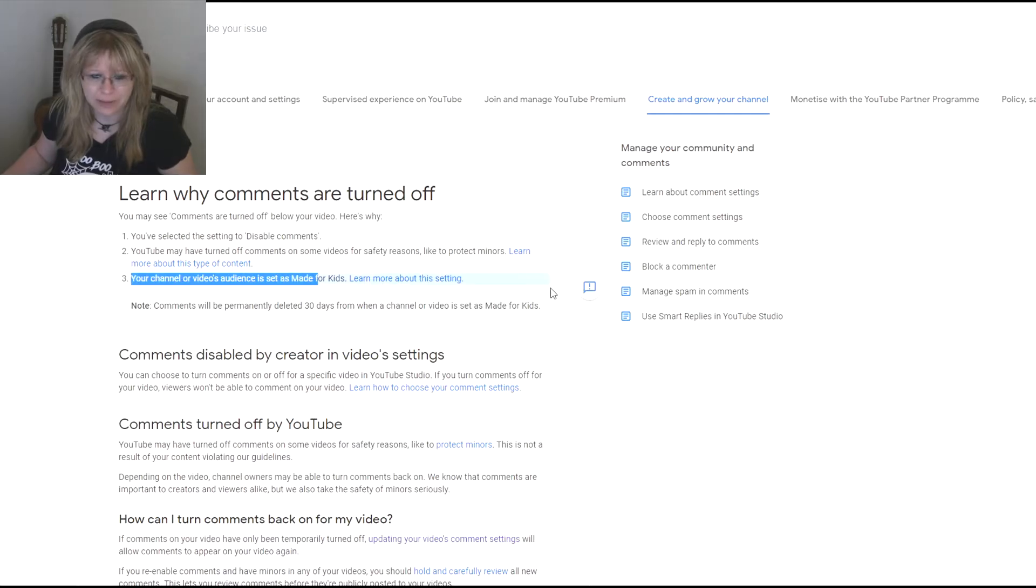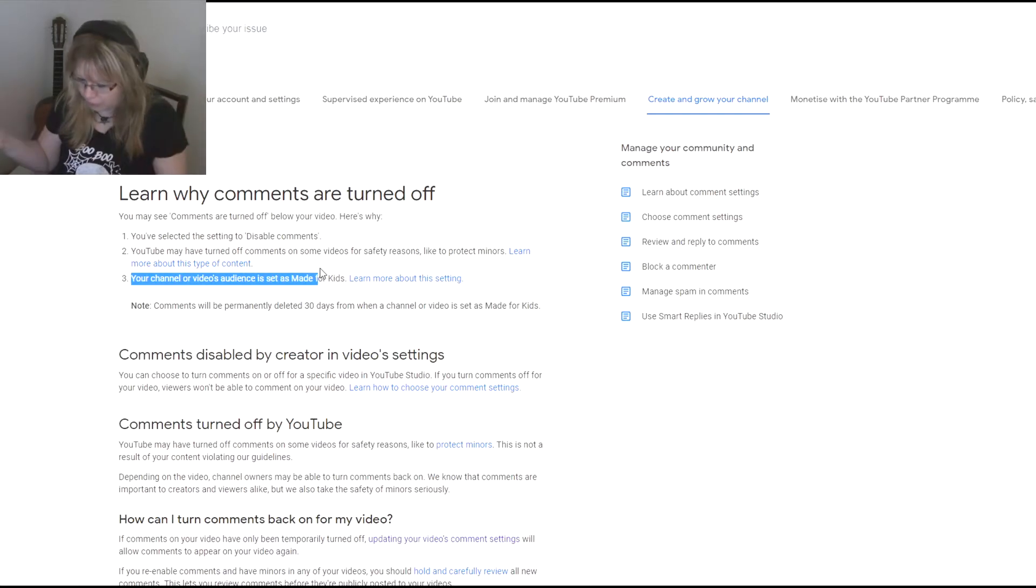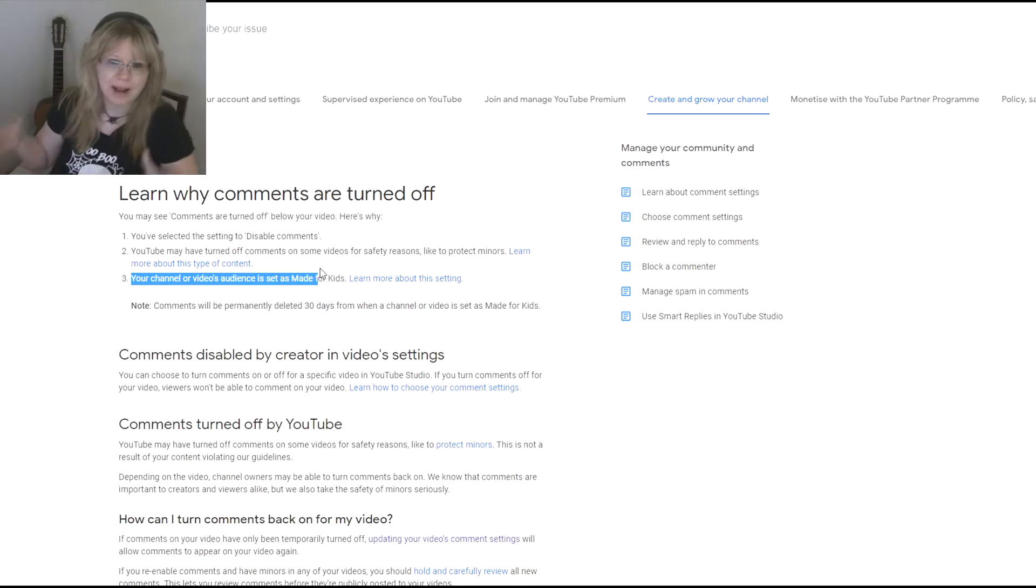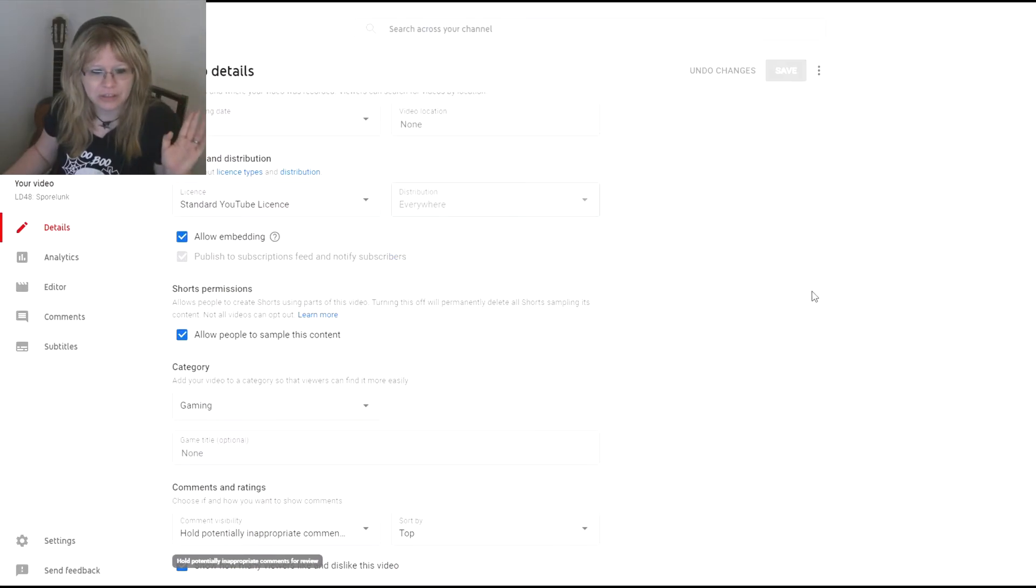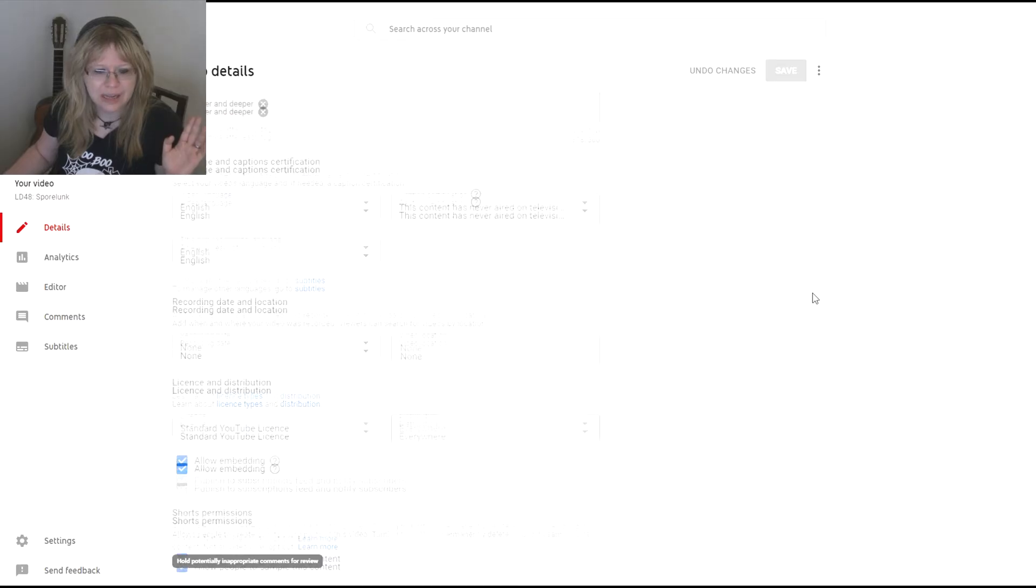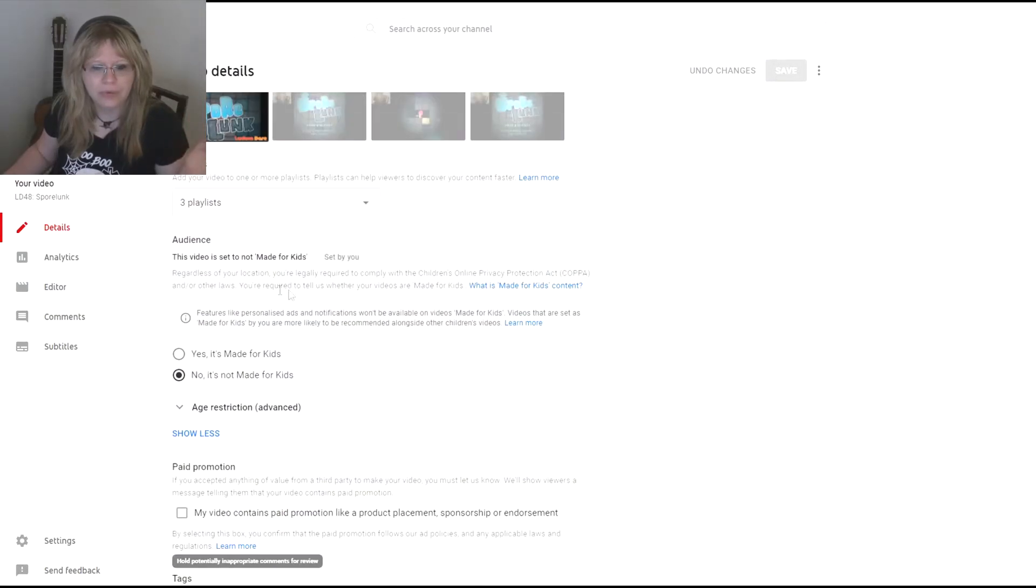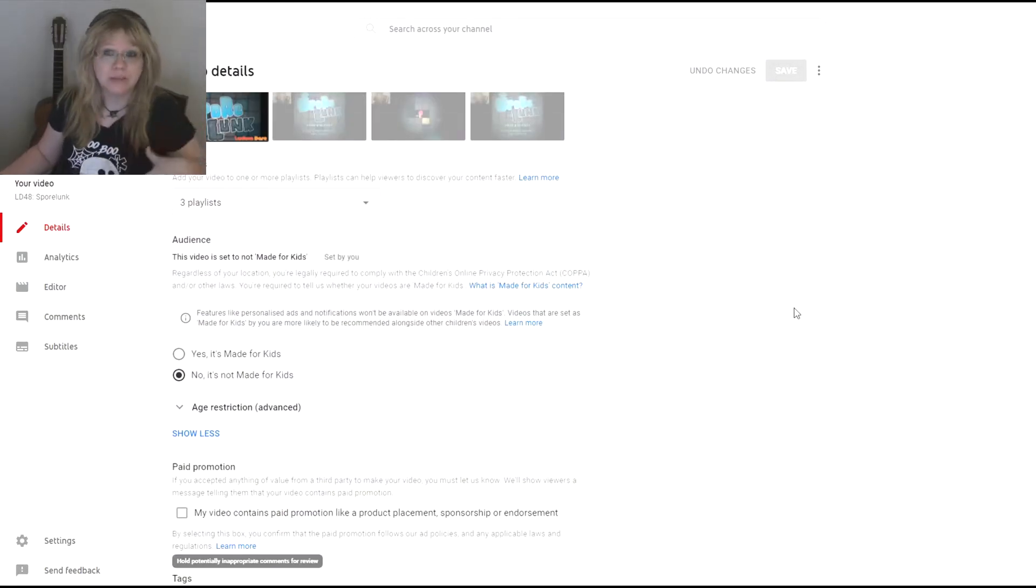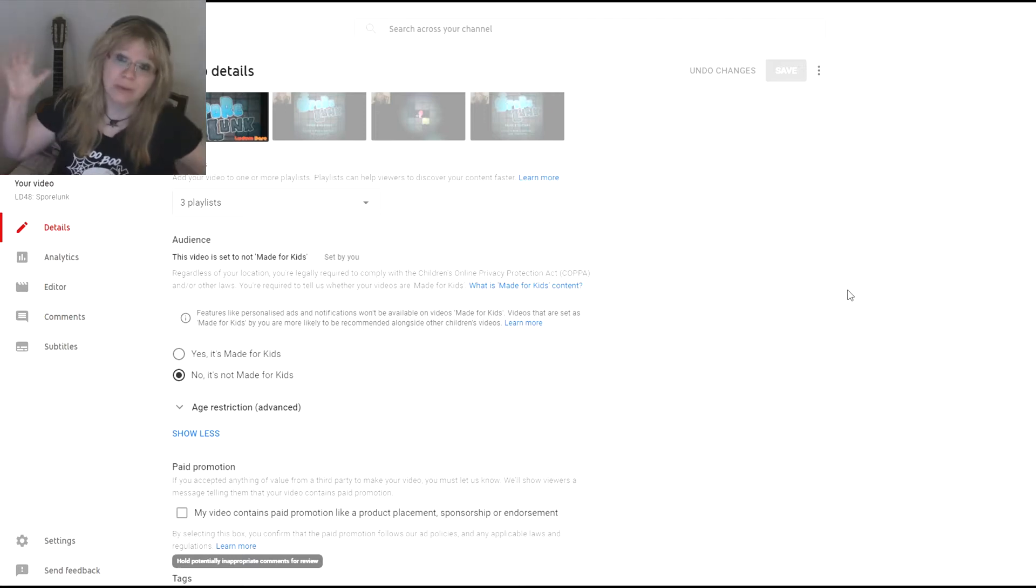Your channel or video audience is set as made for kids—it's not. I have it set for the whole channel that it's not made for kids, and I check it with every video to make sure it's not made for kids. My stuff is not made for kids. I'm trying to be family friendly, but it's not made for kids.